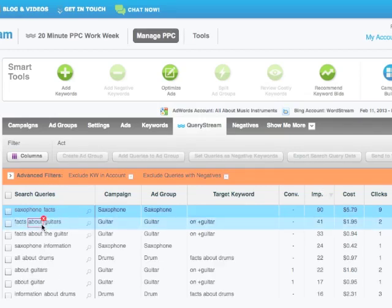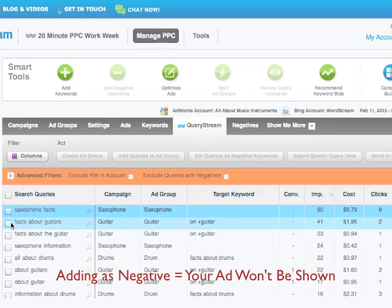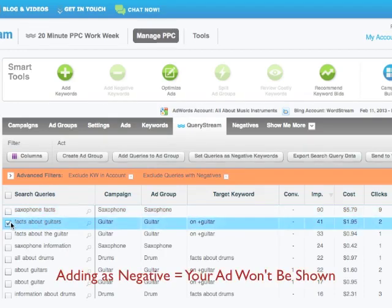Do these queries make sense for my product or service? If they don't, I'll add them as negatives.